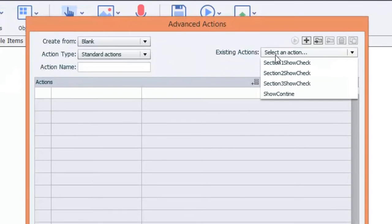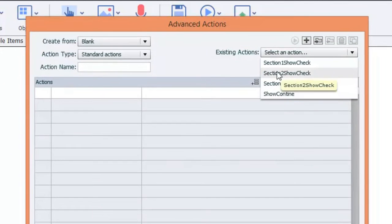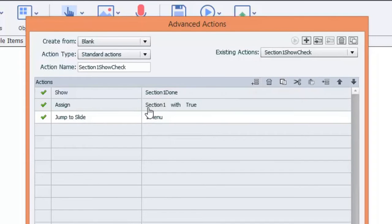So as you can see, there's actually one, two, three, four actions. So let's look at one of them. Here's section one.